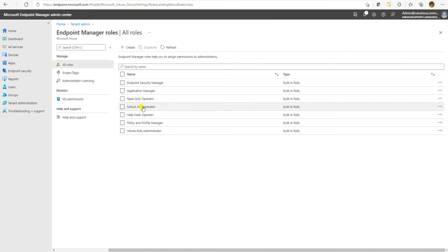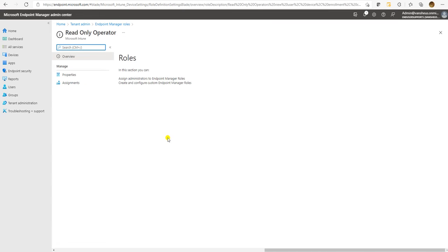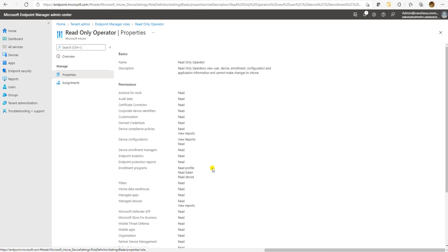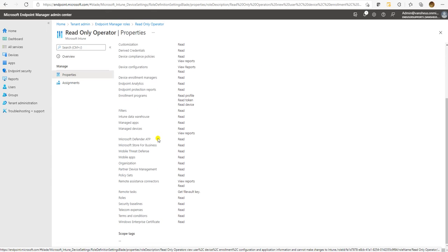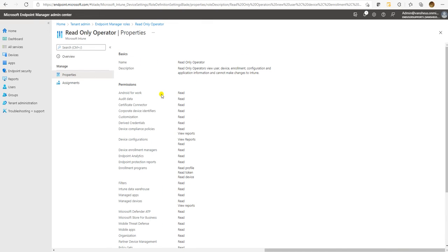Similarly, we have multiple roles like the Read Only Operator. Here you can see everywhere it is read, read, read. When you want to provide read-only access to any user, you can assign this role to that particular user. The user will have read-only access in your Intune console and cannot modify anything.